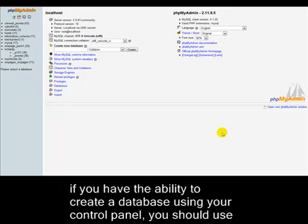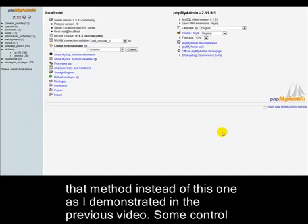Note that if you have the ability to create a database using your control panel, you should use that method instead of this one, as I demonstrated in the previous video.